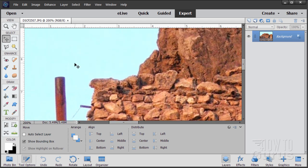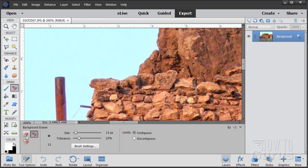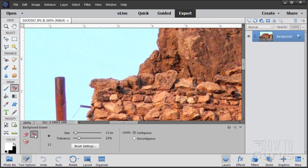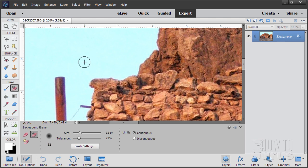Let's look at the tool now. Go down here to our tools. There's the Regular Eraser Tool; just to the right of that is the Background Eraser Tool. There are two basic settings in here: the size — that's the size of the brush — and Tolerance right down below here. On the right-hand side, you have Contiguous or Discontiguous. This just refers to the sample area.